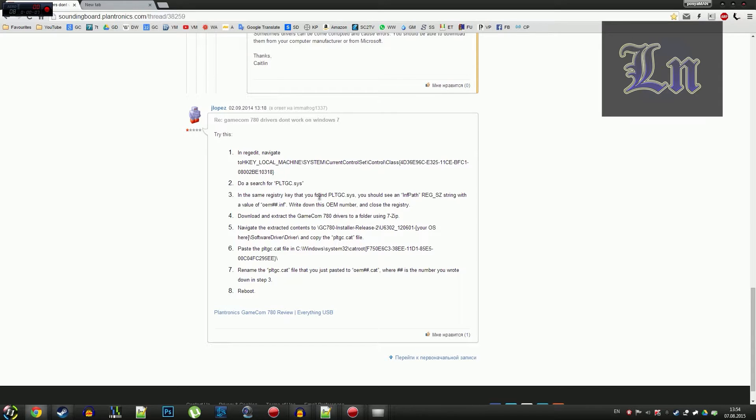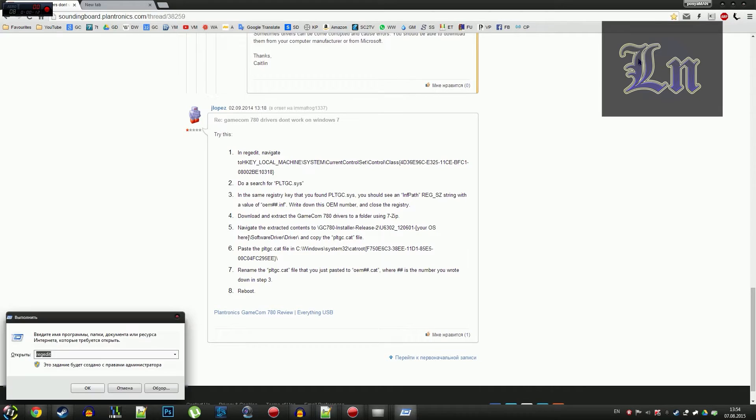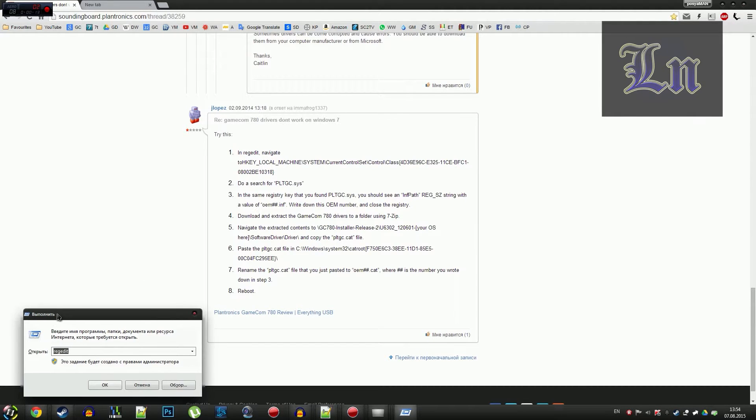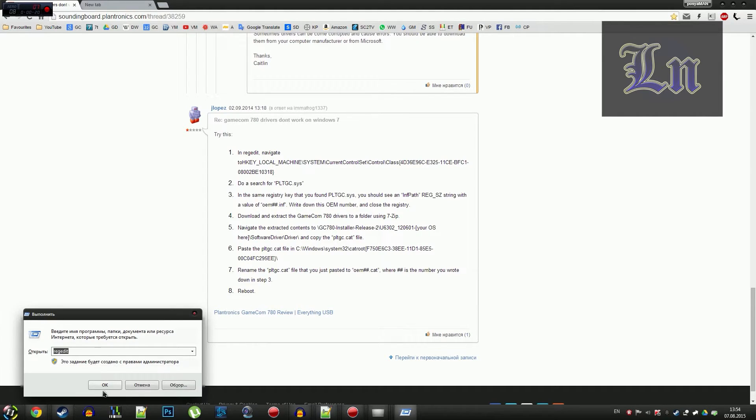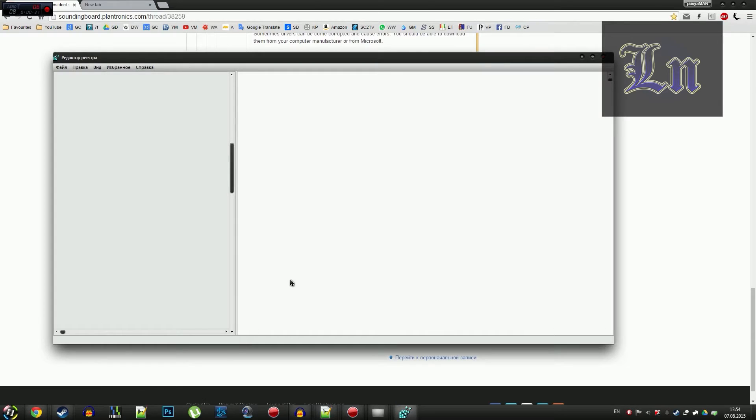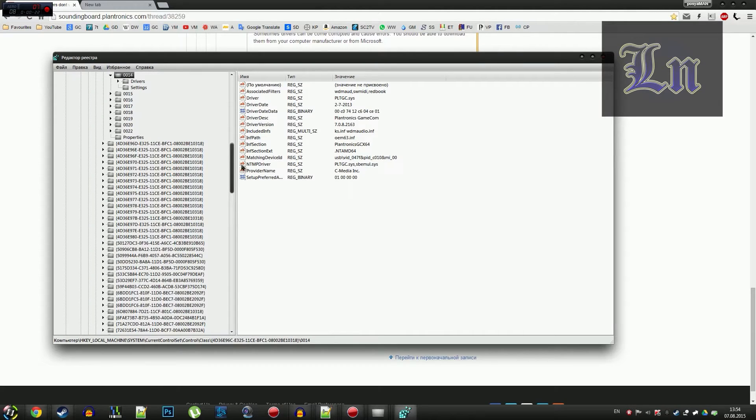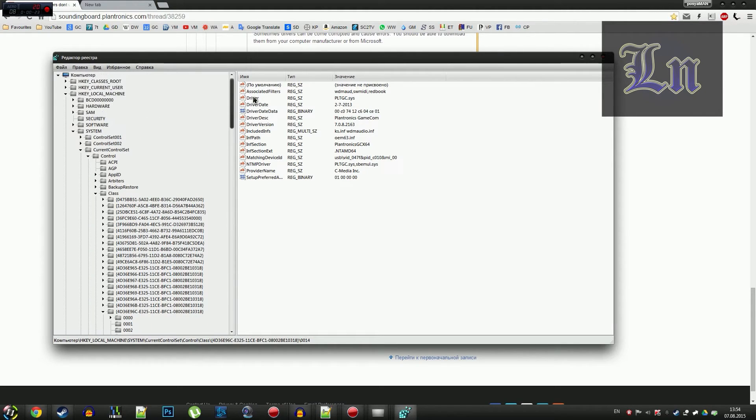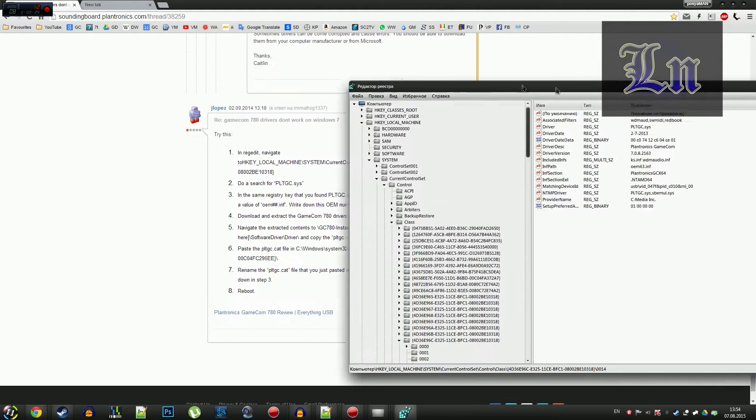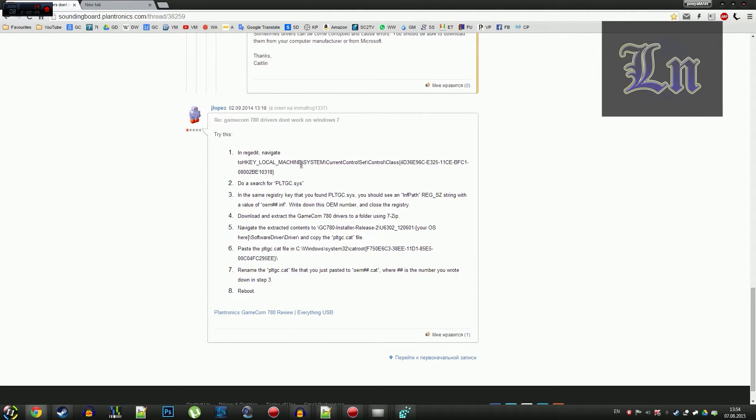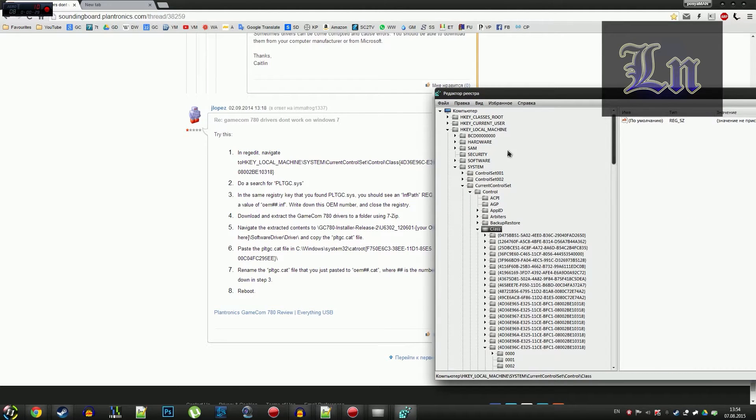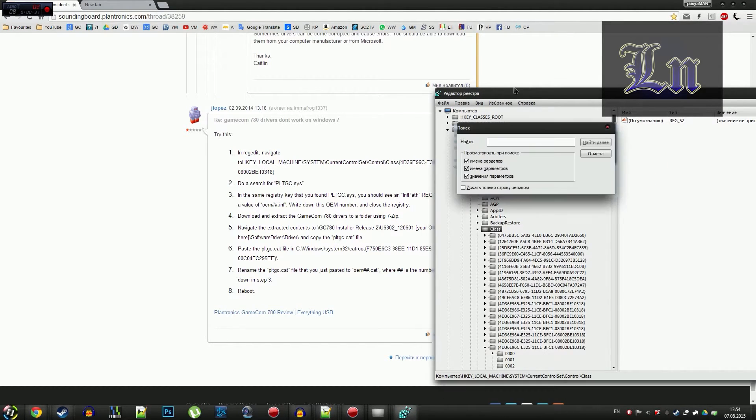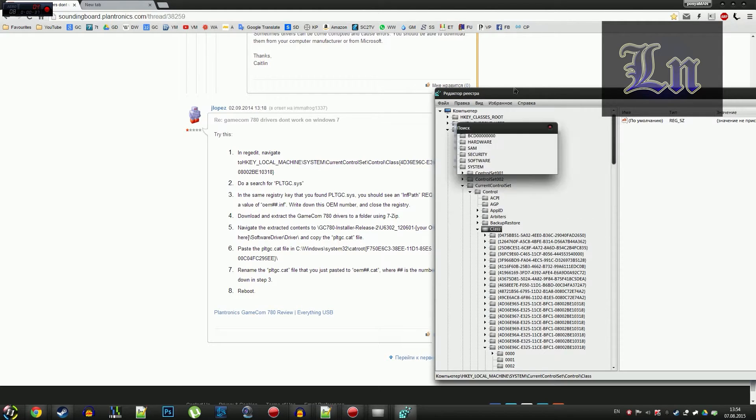First, we open the registry editor by calling the execute command by pressing the Win+R combination, then we type here regedit, press OK. Then we navigate to this directory, select class, and press Ctrl+F, type here pltgc.sys.